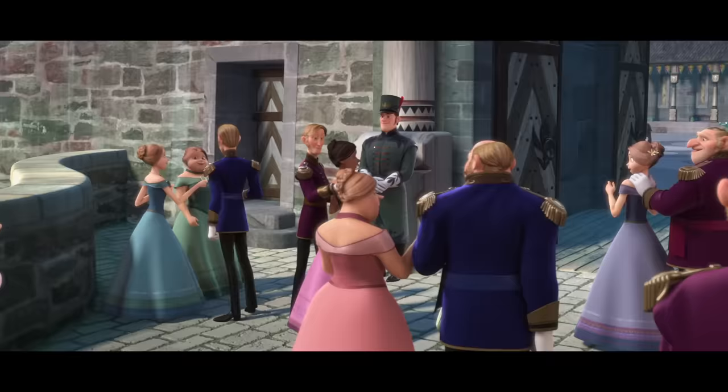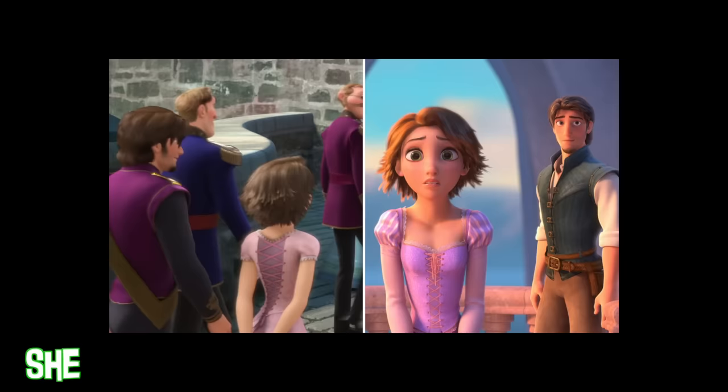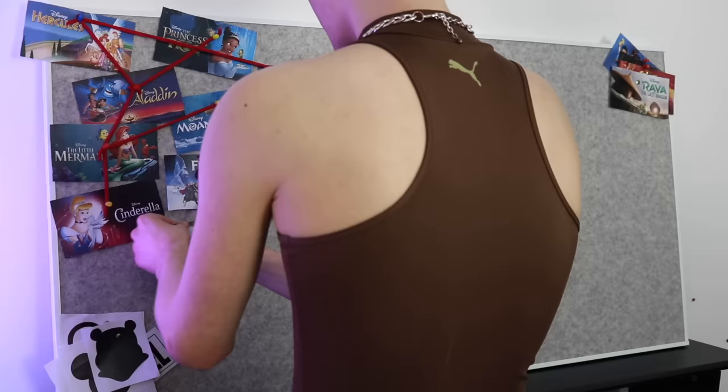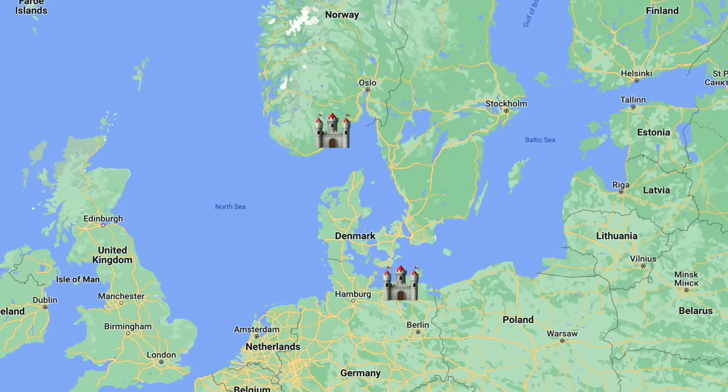Next we have Tangled. This is probably an Easter egg most people watching will know — Rapunzel and Eugene both show up at Elsa's coronation in Frozen. And in terms of timeline, that proves Tangled also takes place in the 1840s because it's happening simultaneously with Frozen. It's also worth noting both movies take place in the Northern European area, so they're really not far apart — it makes a lot of sense that they could connect and meet up in this universe.